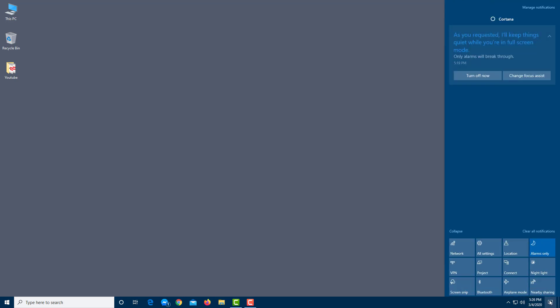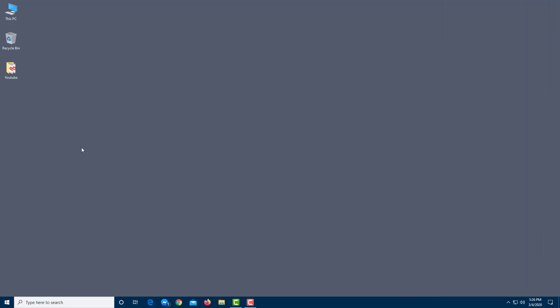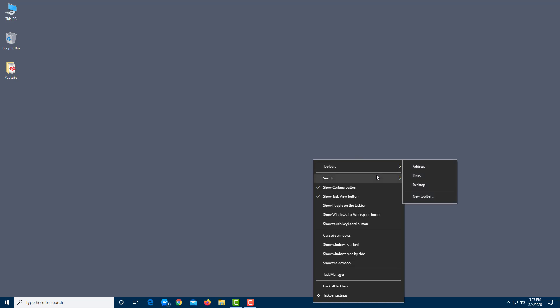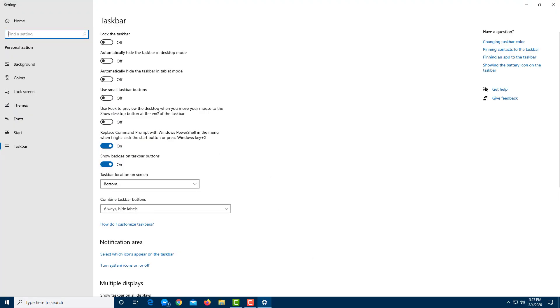Clicking on the notification area opens the notification center. If you want to arrange the taskbar — say, move it from the bottom to the side or top — you can right-click on the taskbar. This brings up taskbar options where you can lock the taskbar, go to the Task Manager, work with toolbars, and enable or disable various settings.